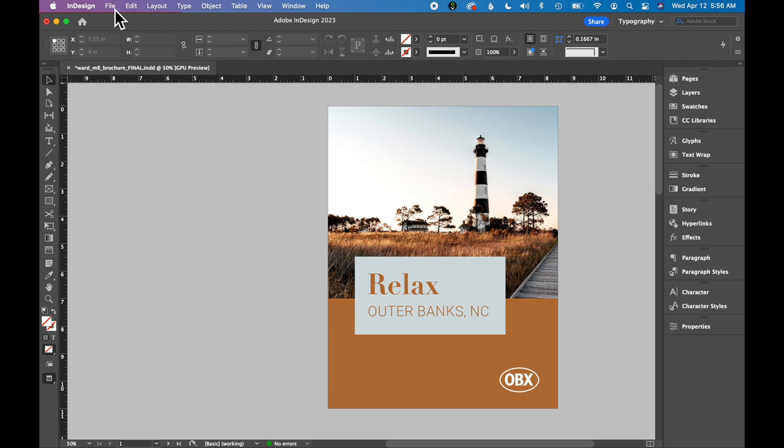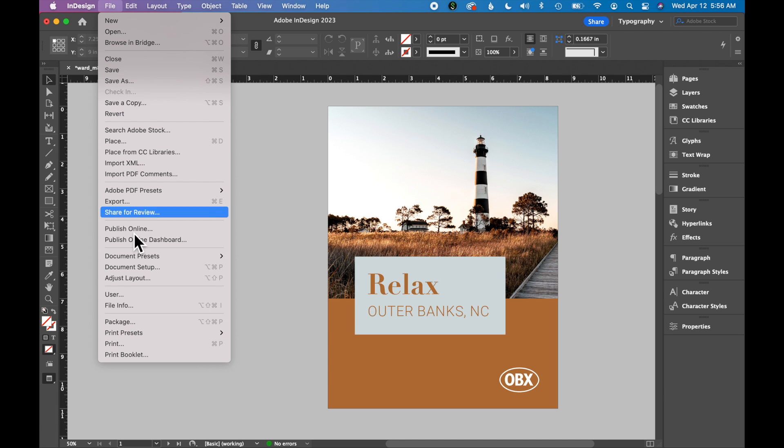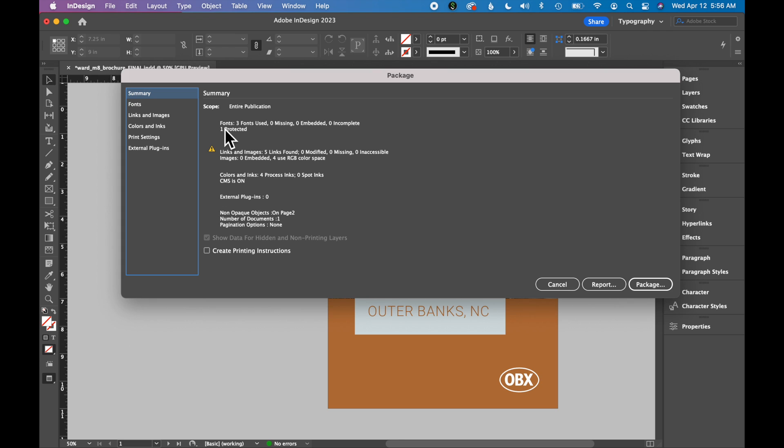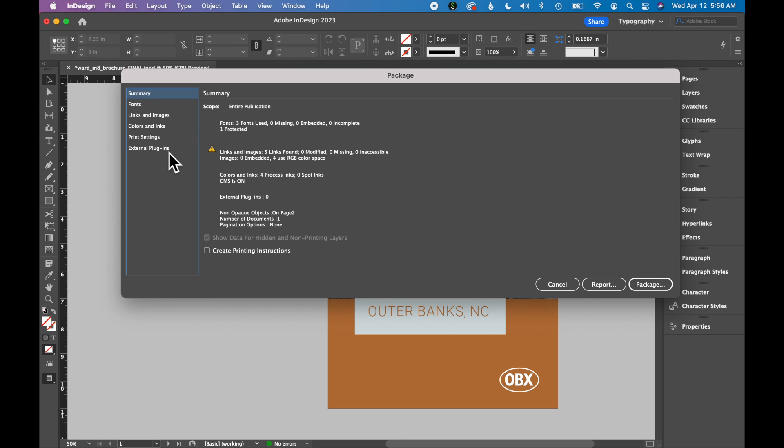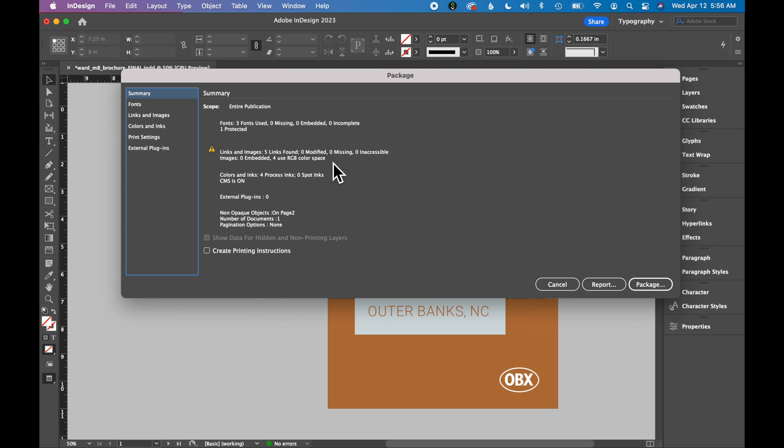To make a package file, go to File, Package. This pop-up box shows you some information about your files. If you have any images that are missing or not linked, you will see those noted here. You also see the color space of your graphics and images. We're not setting this up with print, so I'm not worried about the color space of my images.